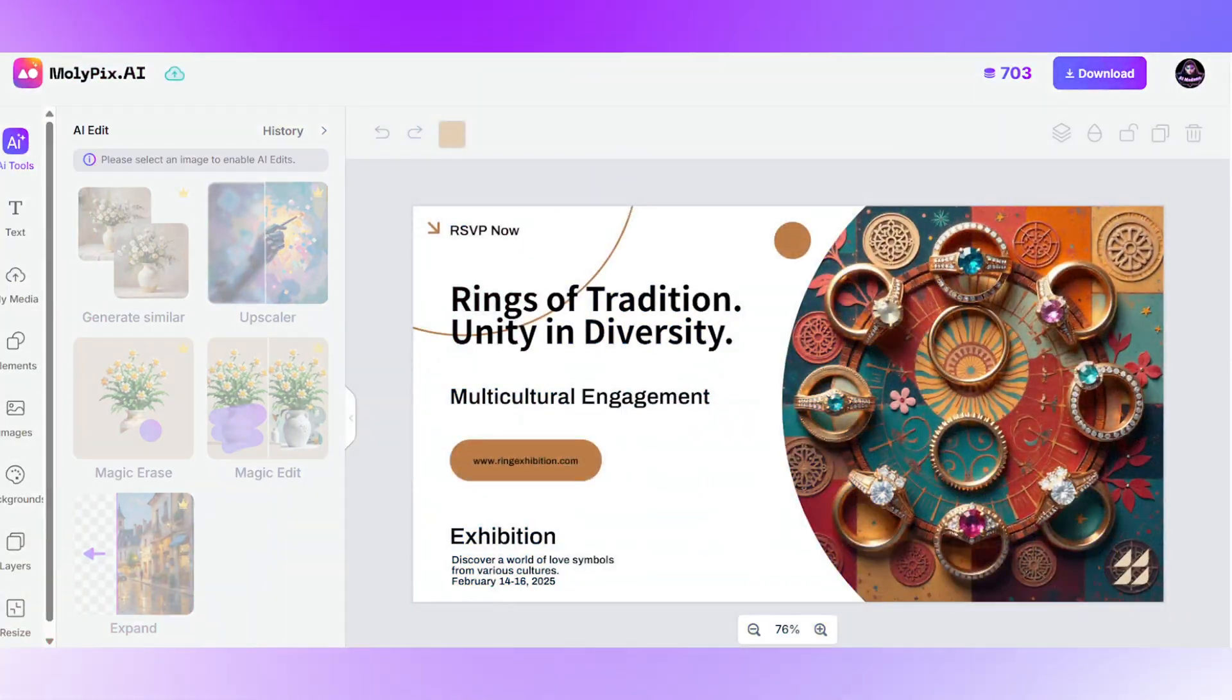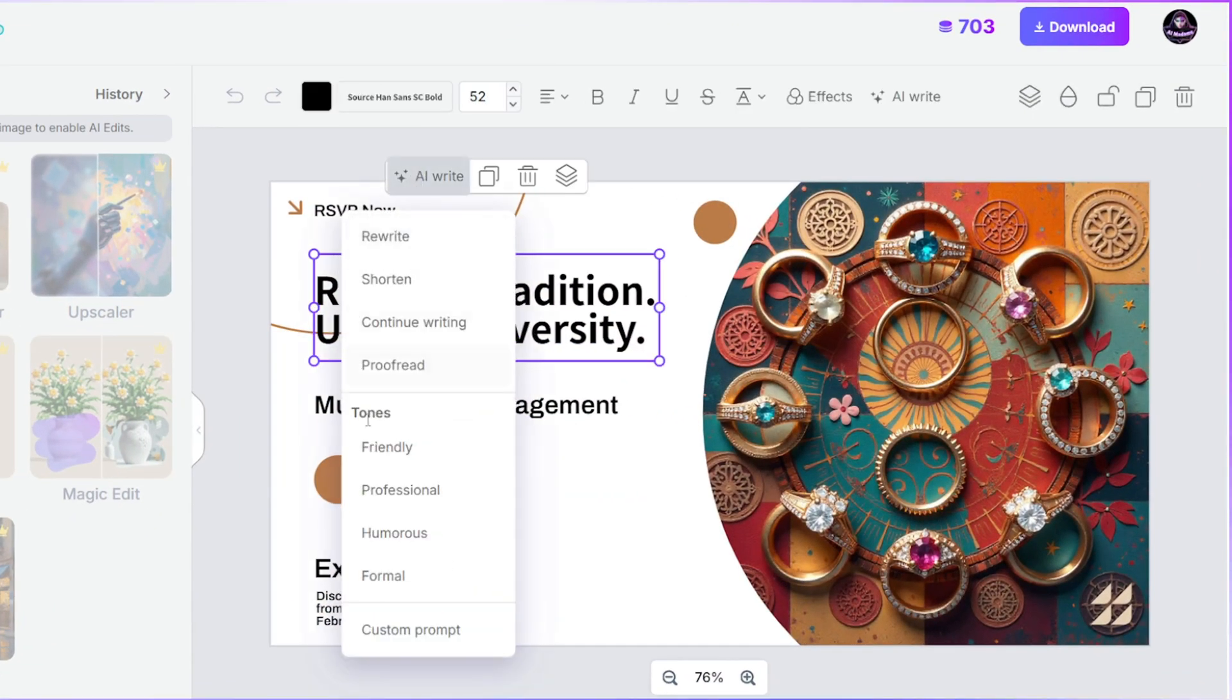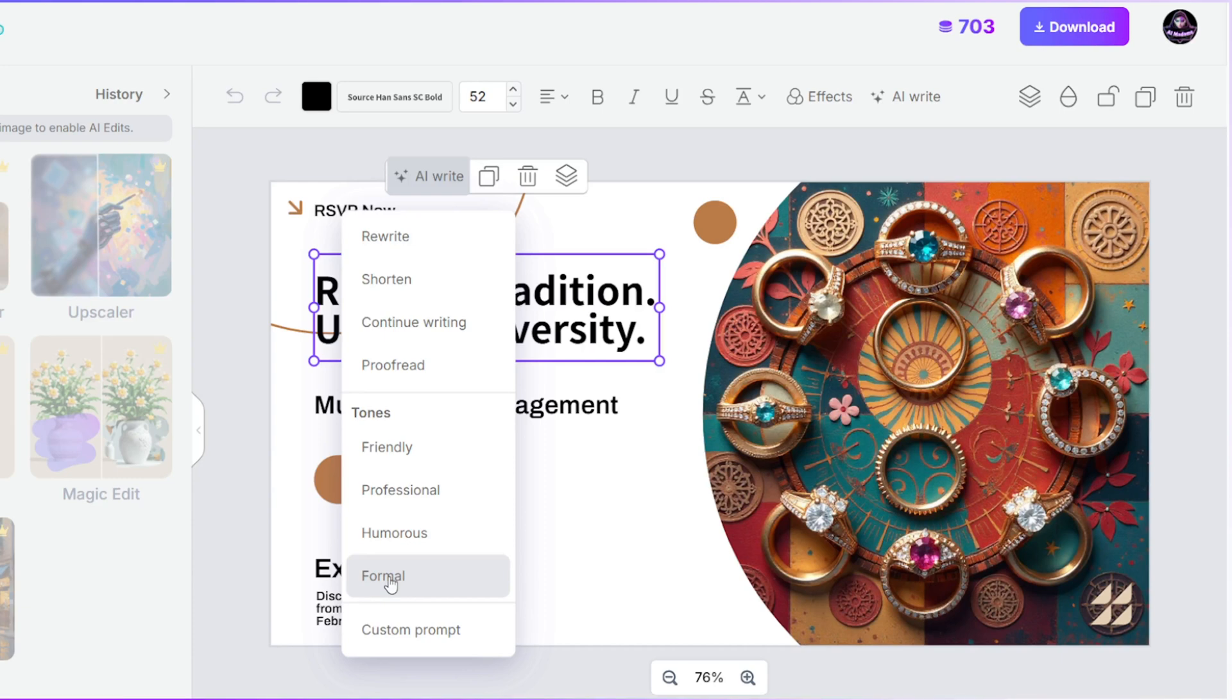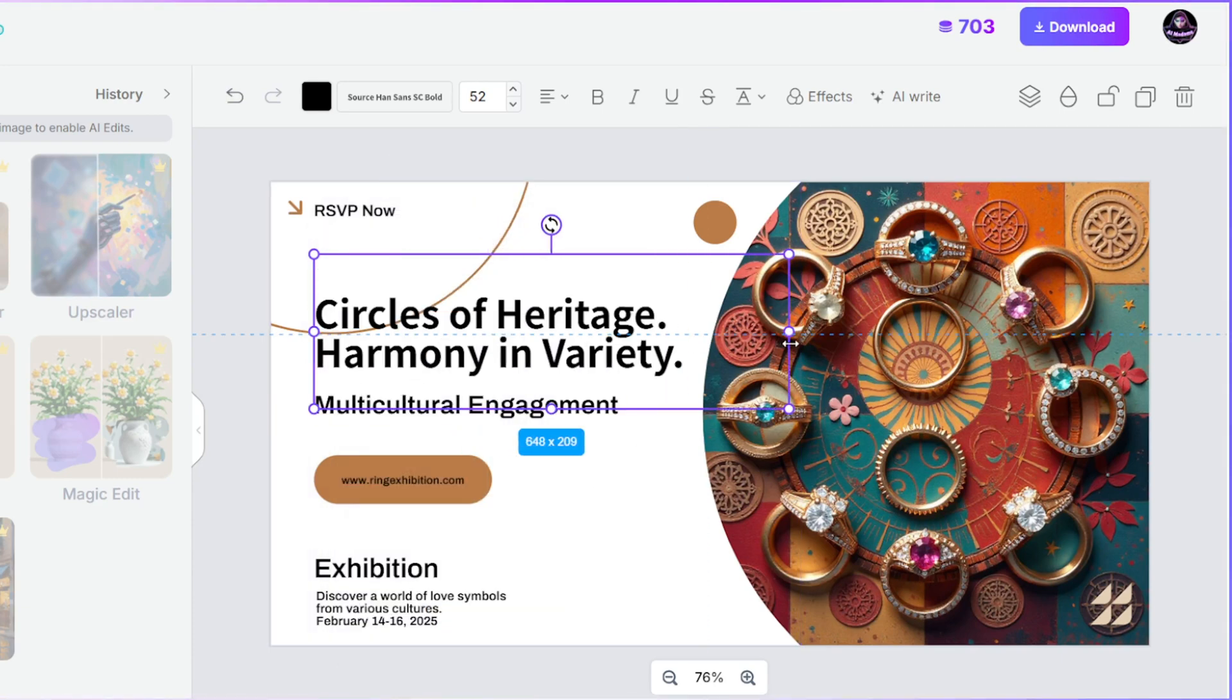Great, now let's edit it a bit more. I'll use the AI rewrite tool to update the title. Super handy when you're out of ideas.